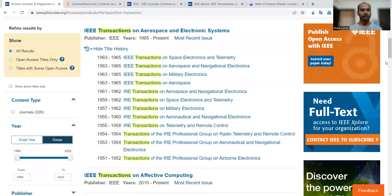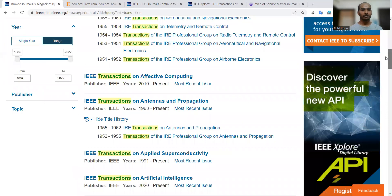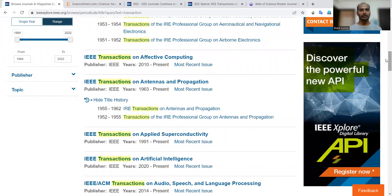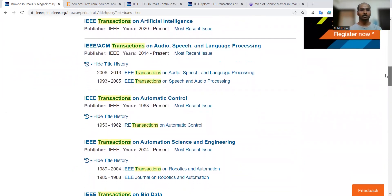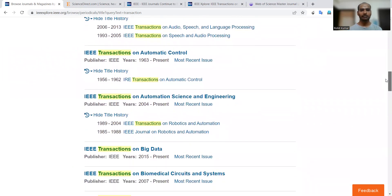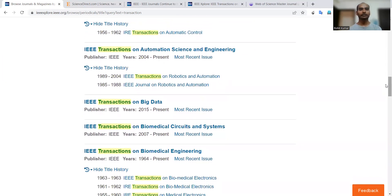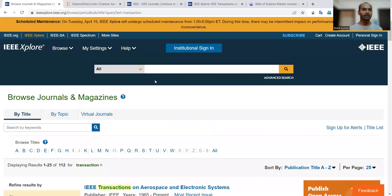...it will search that keyword among journal titles. You can see IEEE Transactions on Aerospace and Electronic Systems, IEEE Transactions on Affective Computing, IEEE Transactions on Antennas and Propagation, IEEE Transactions on Applied Superconductivity, Artificial Intelligence, Audio Speech and Language Processing, Automatic Control, Automation Science and Engineering, Big Data, and many more — all listed under 'Journals and Magazines' only. IEEE itself lists all transactions under that category, meaning transaction is not a new or special category.